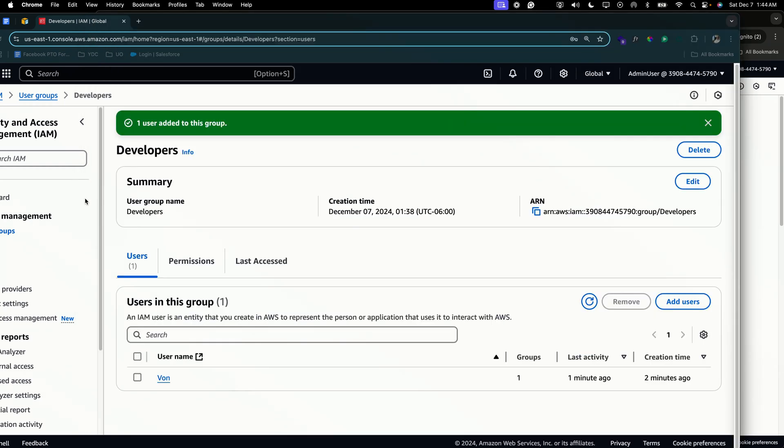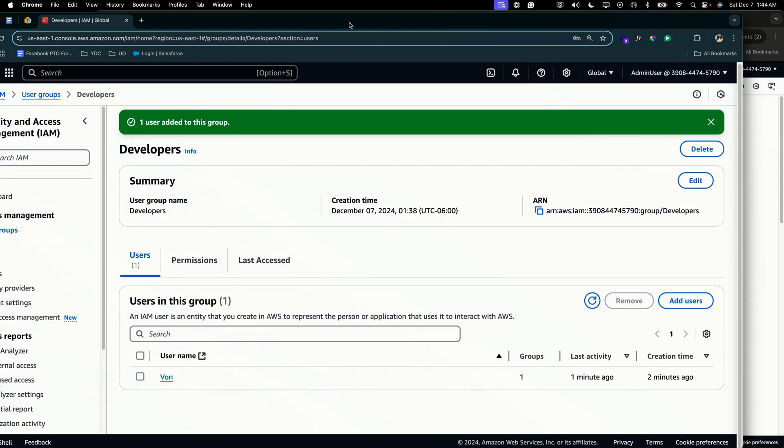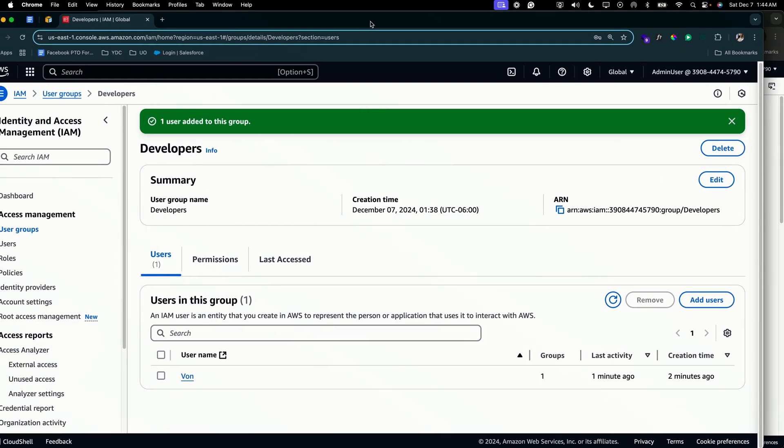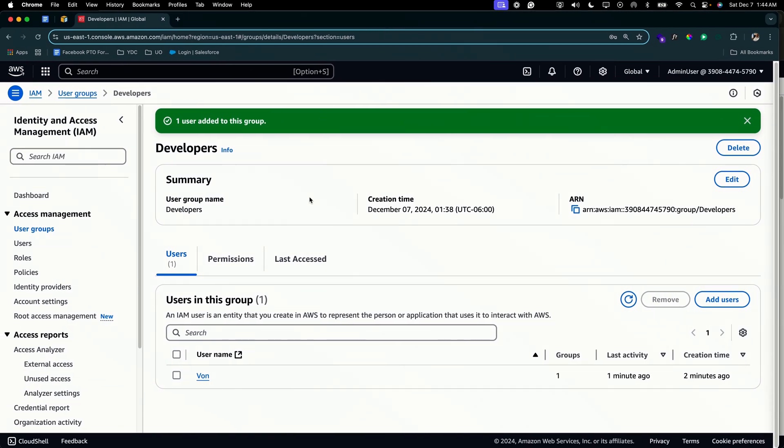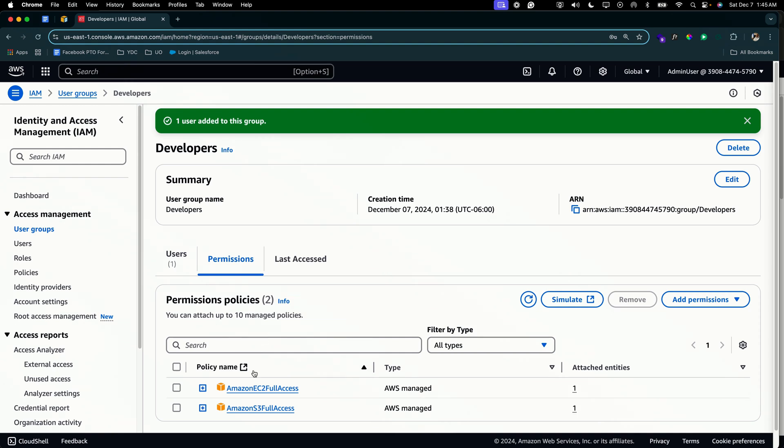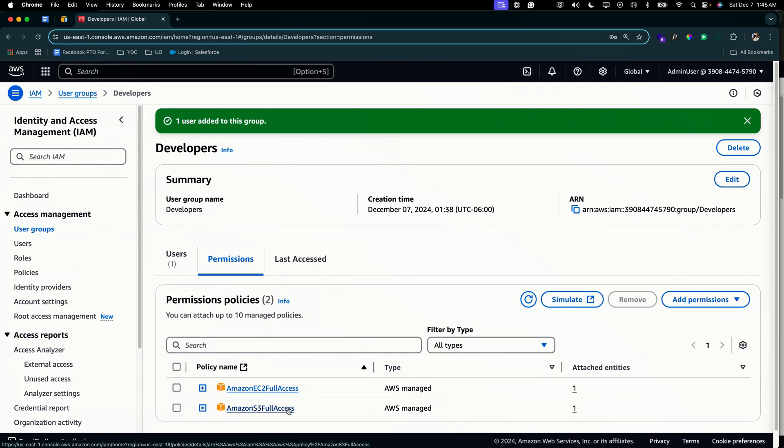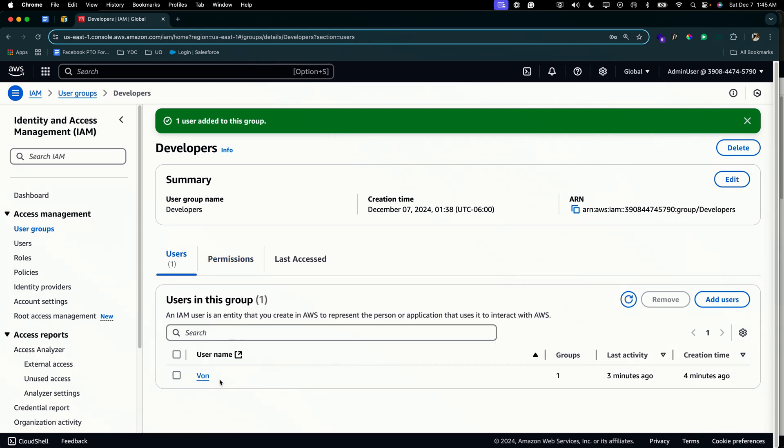So let's recap. In this video, we went over setting up RBAC within AWS. So basically, we created a new group called the developers group, we attached the appropriate permissions, which is Amazon EC2 full access and Amazon S3 full access. And then we added our user, which is Vine, and we confirmed that Vine has full access to both tools. This is a simplified way to implement RBAC. And that puts an end to this cloud project that I've made RBAC easy to understand.